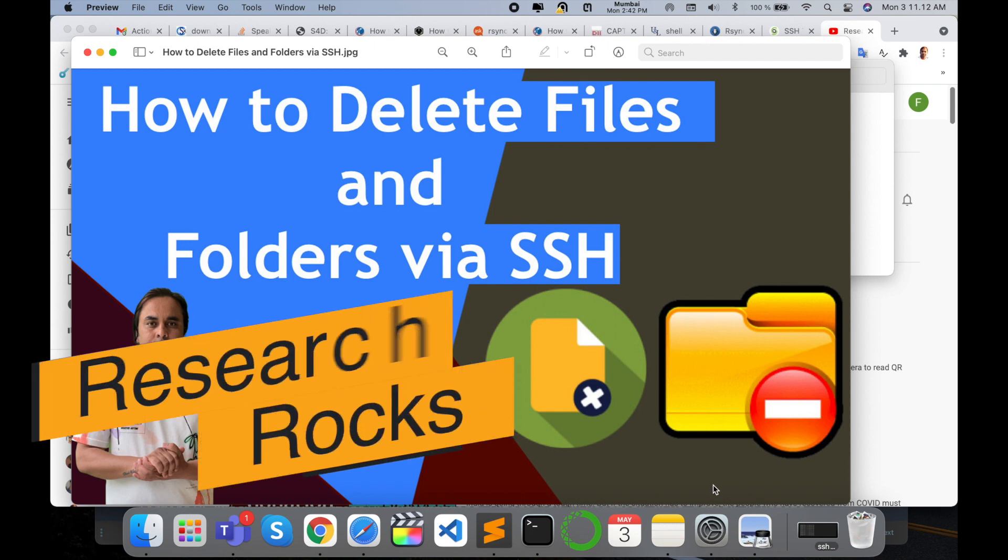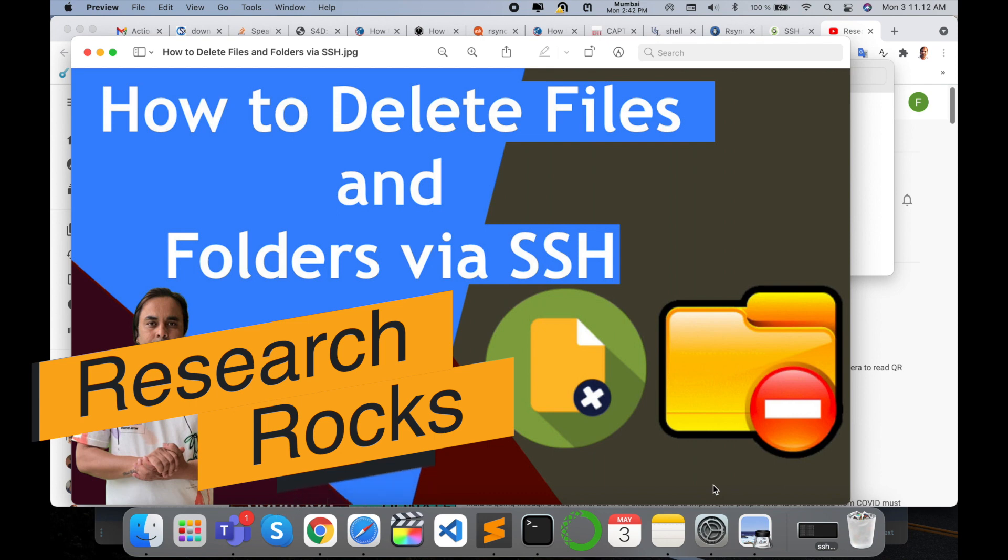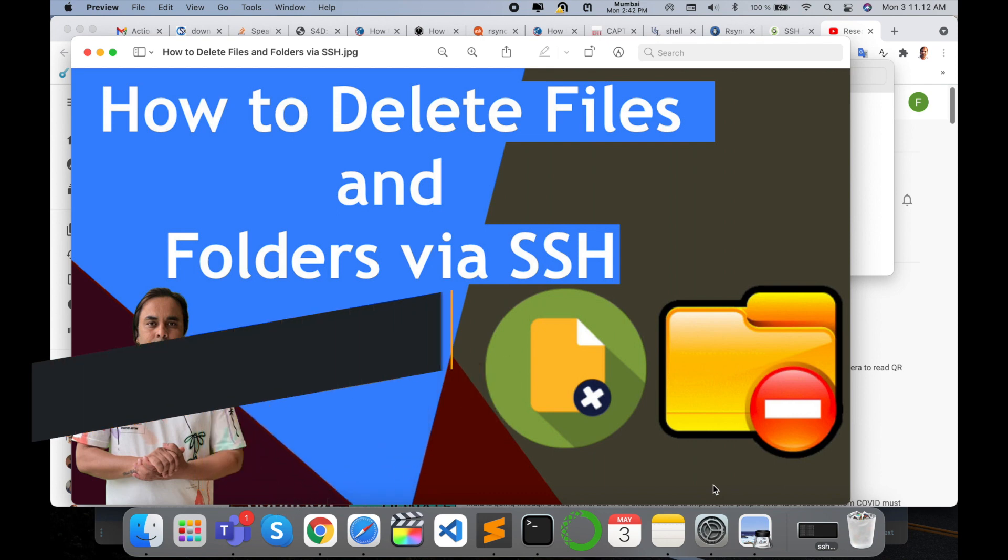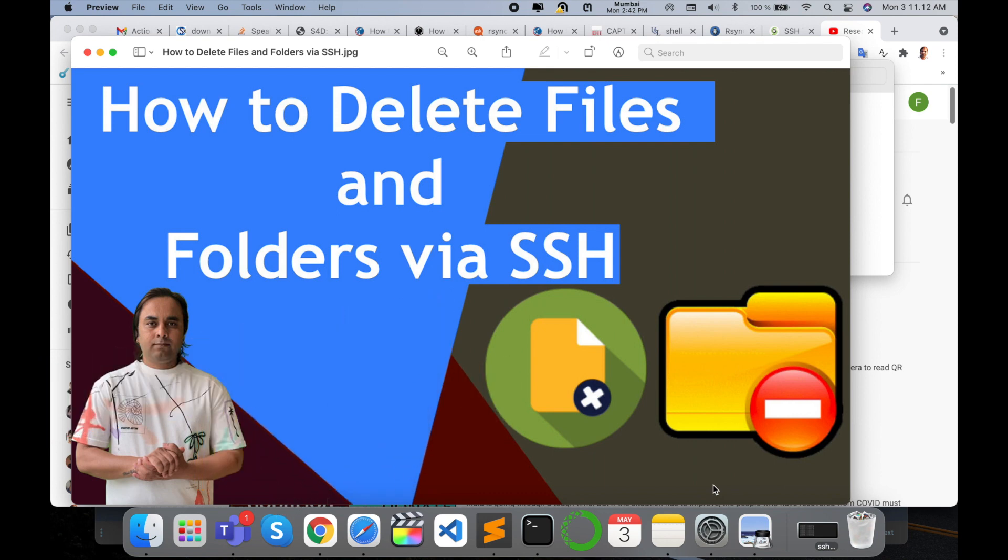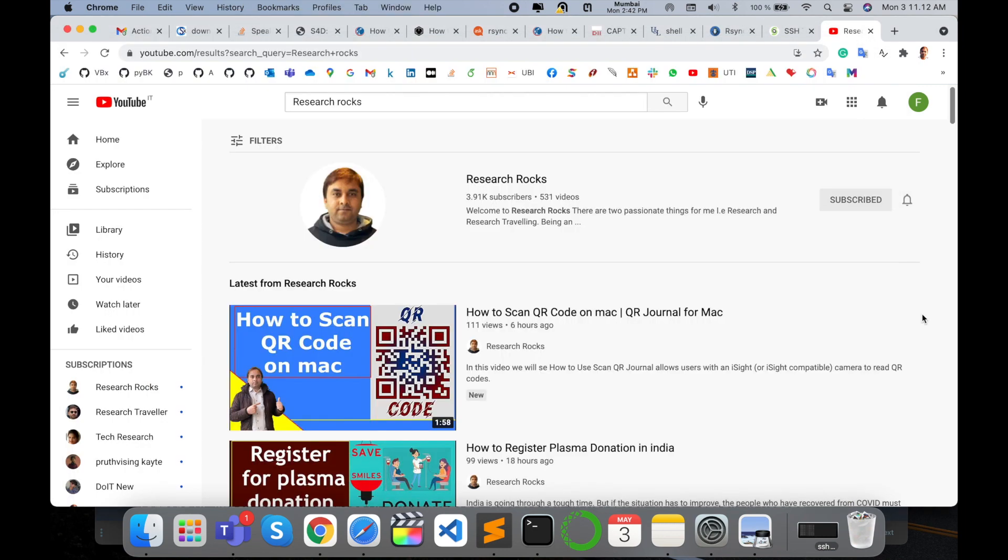Welcome to Research Rocks. In this video, we will see how to delete a single file or whole folder via SSH command. You can delete files and folders in your remote server. It's very simple - you can do the same process to delete a folder or file via SSH command. Let's start the demonstration. Before we start, please subscribe.